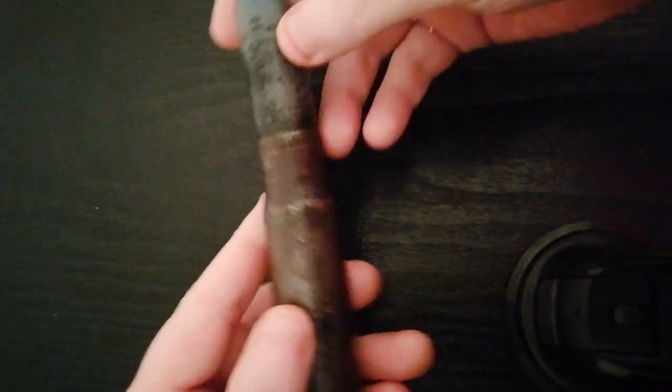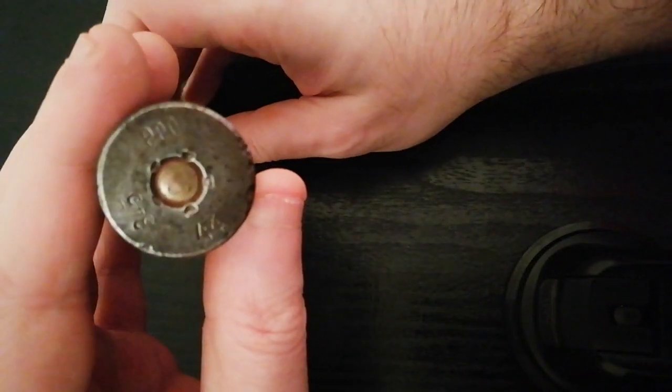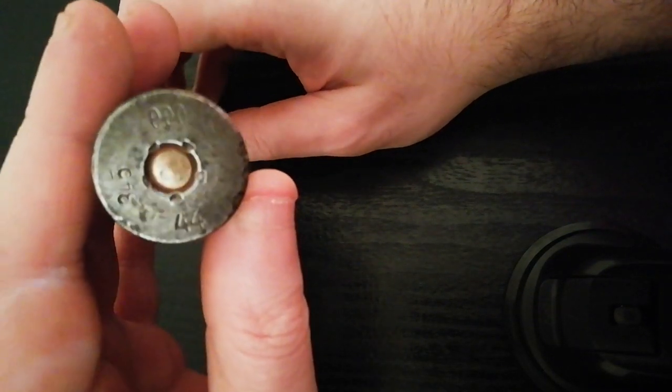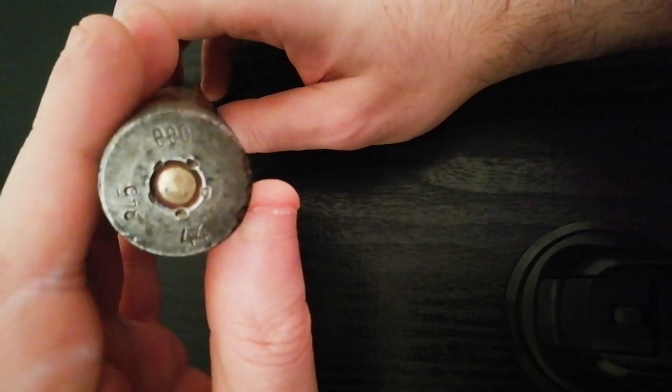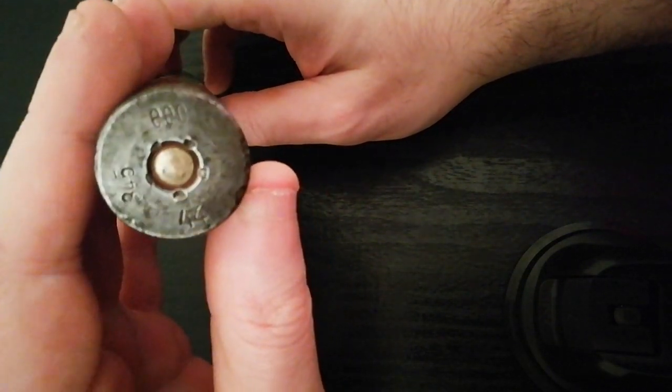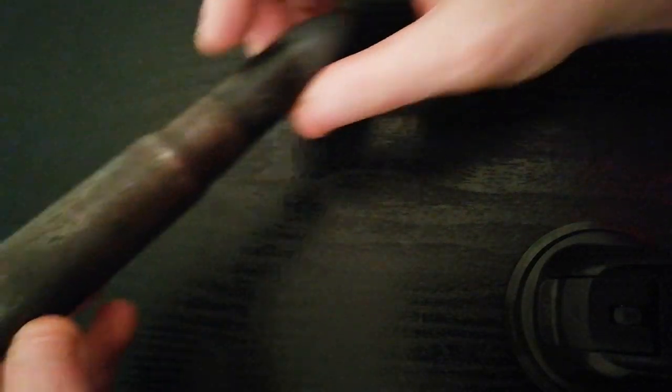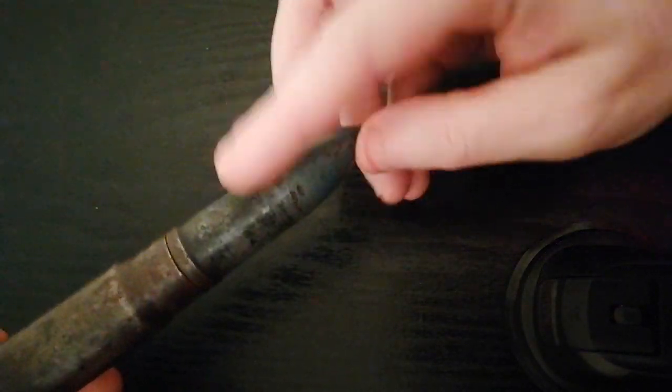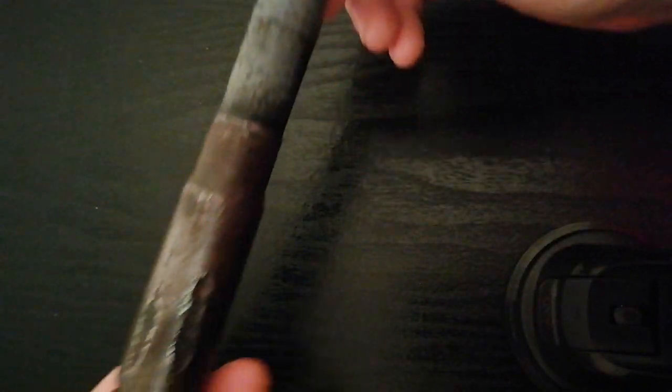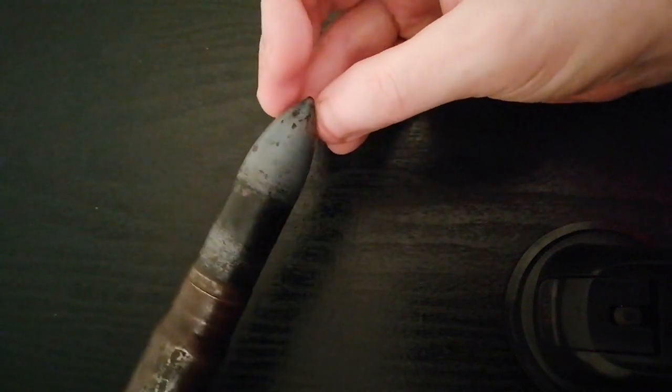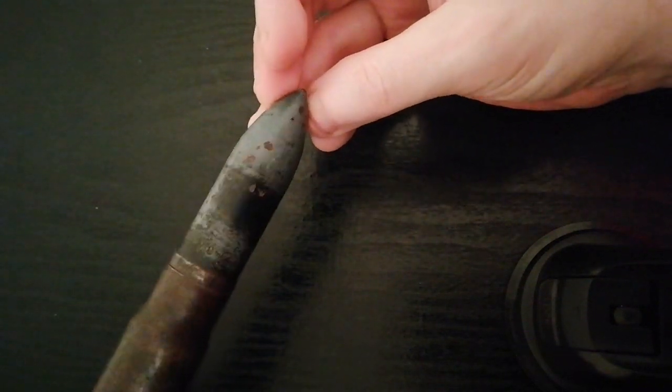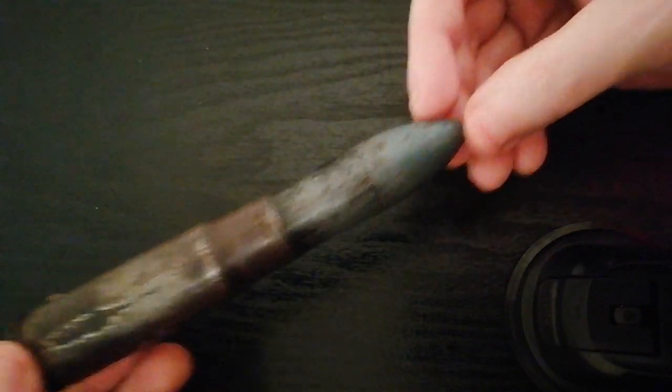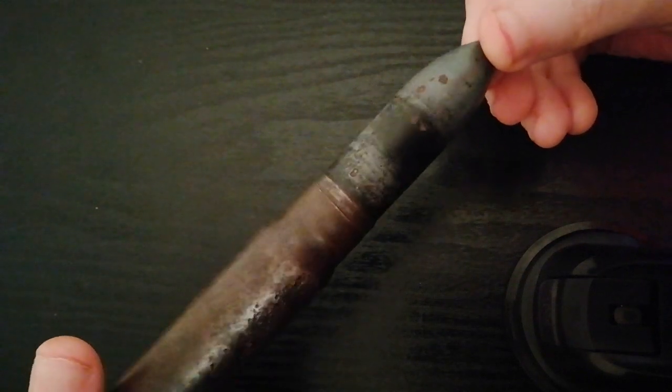So there you go guys. Nice piece of ordnance, deactivated of course. The primer has not been stamped but it is nevertheless empty and oiled inside and inert. Still has some of its original grey paint colouring upon it, and a rather scarce piece to find.